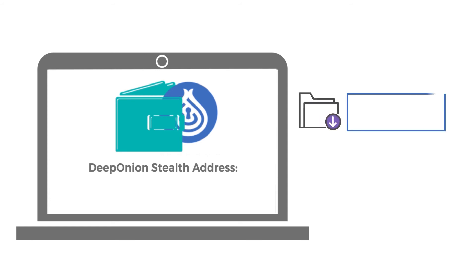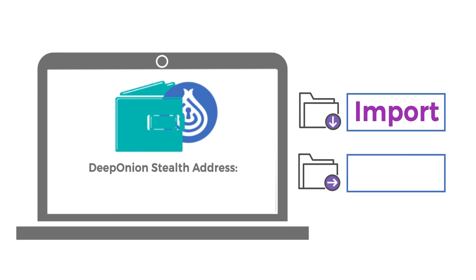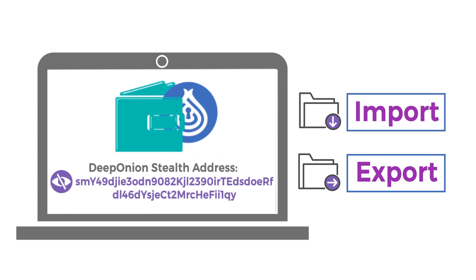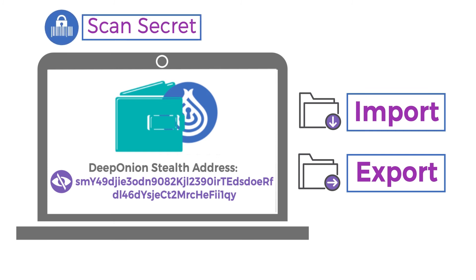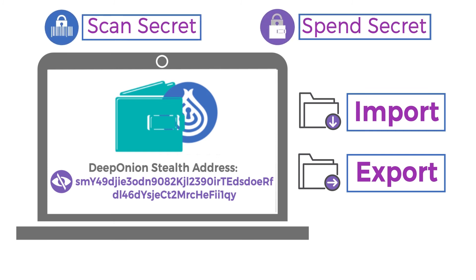To add a Stealth Address, you need to import it, and to transfer it outside, you need to export it. When you try to import one Stealth Address, you need to use two codes instead of one, which a normal address uses, called a private key. These two codes are called ScanSecret and SpendSecret.